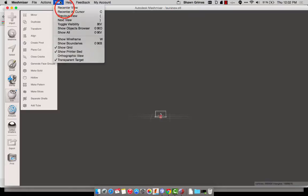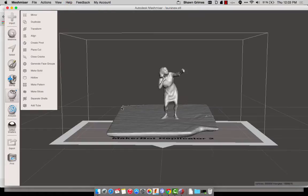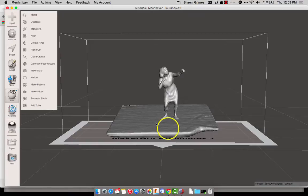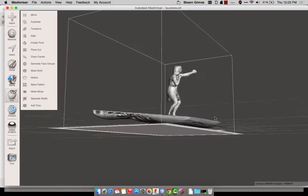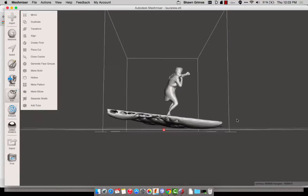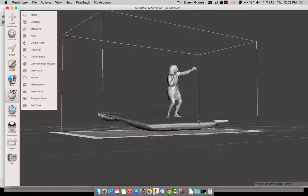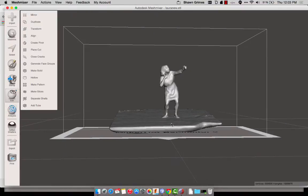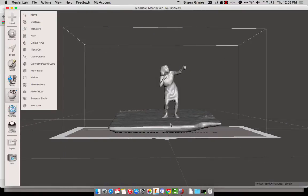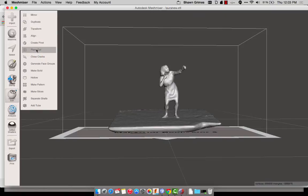So now I'm going to start to cut away parts of the floor that I don't want in my print. Actually, I don't want any of the floor really in my print. The easiest way that I found to do this is with a Plane Cut, so I click Plane Cut.